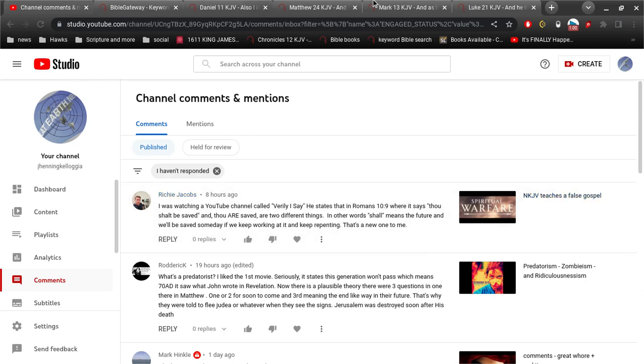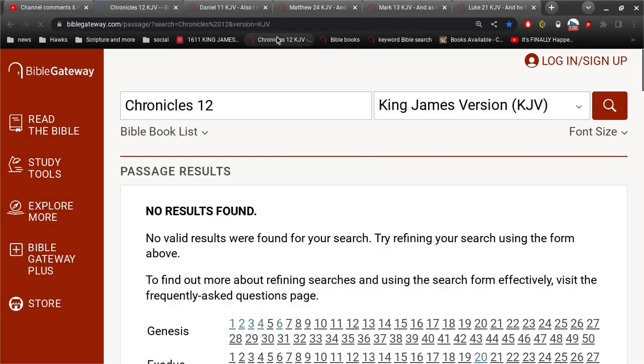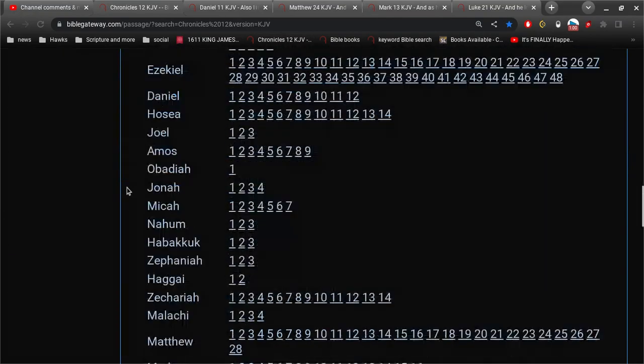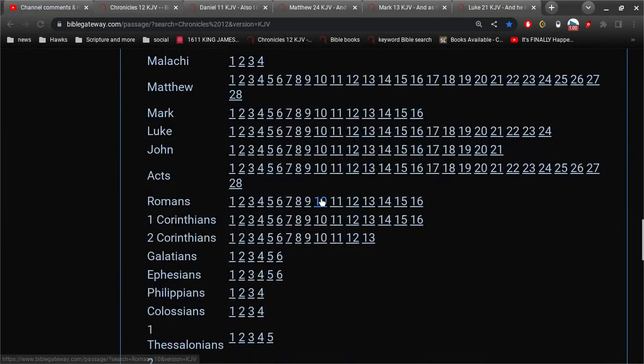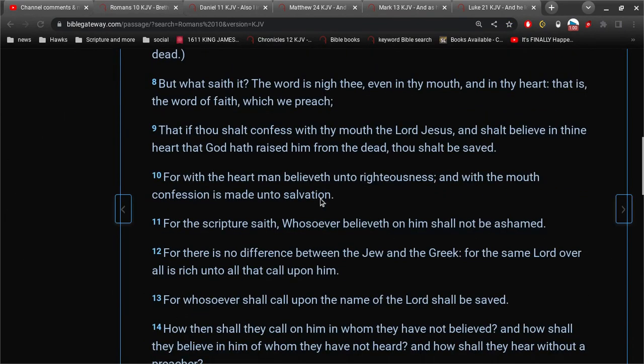Let's go to that real fast. Romans 10, verse 9. That if thou shalt confess with thy mouth the Lord Jesus, and shalt believe in thine heart that God has raised him from the dead, thou shalt be saved.